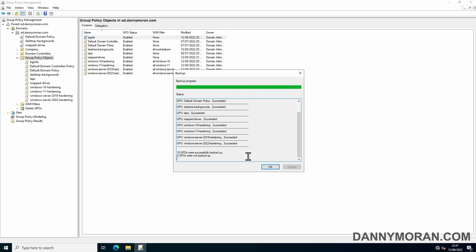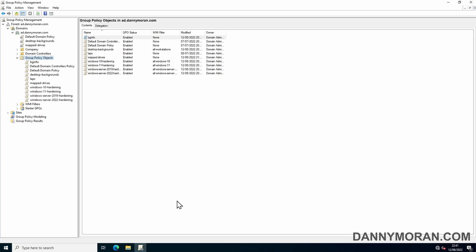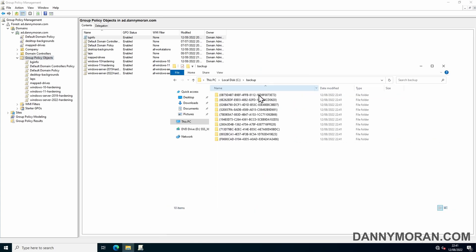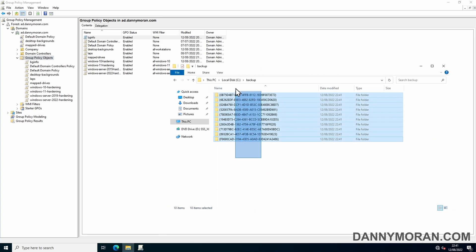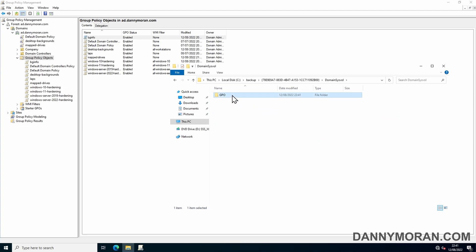That's gone through all 10 group policy objects that I have and shows they have succeeded. It also says that no group policy objects failed to back up, so we can press OK. If we go to our backup folder, we can see all of the backups, and inside it has the backup report and the GPO settings.